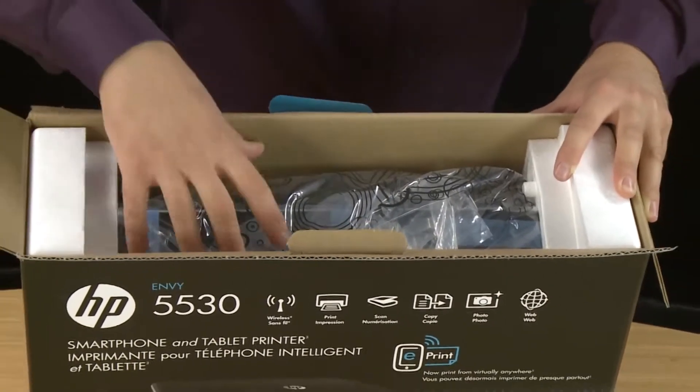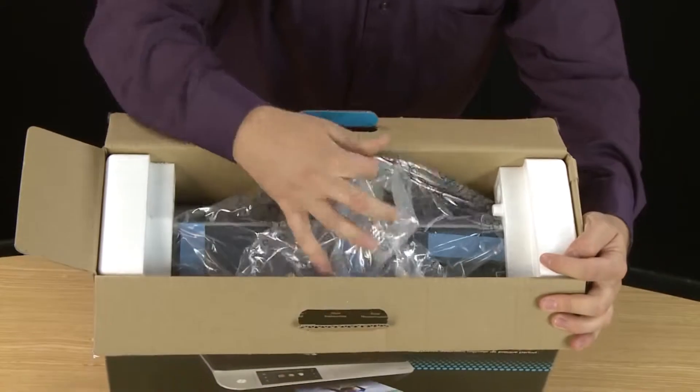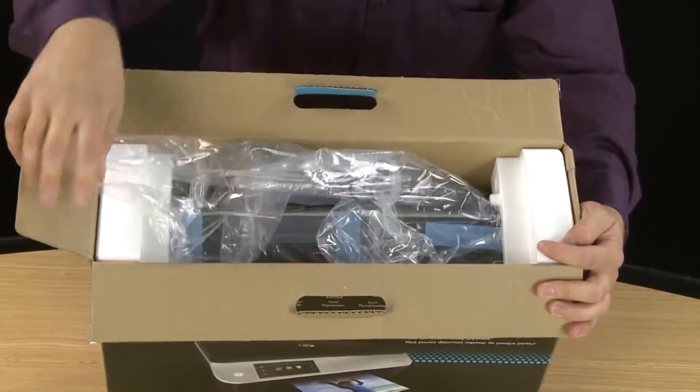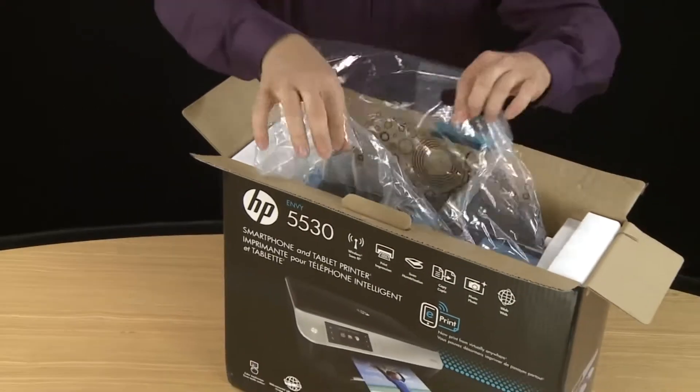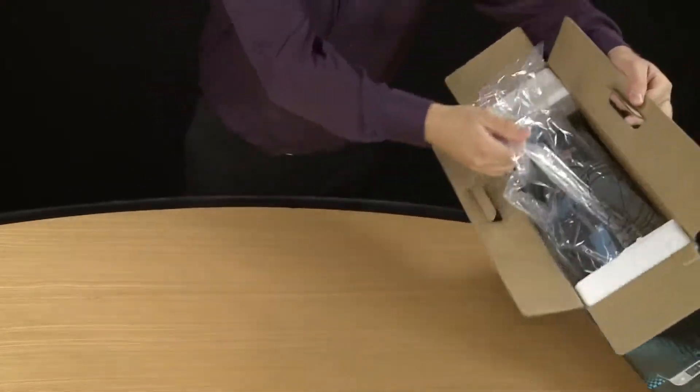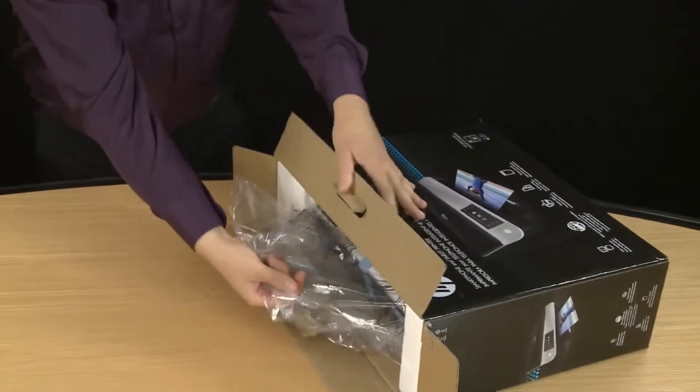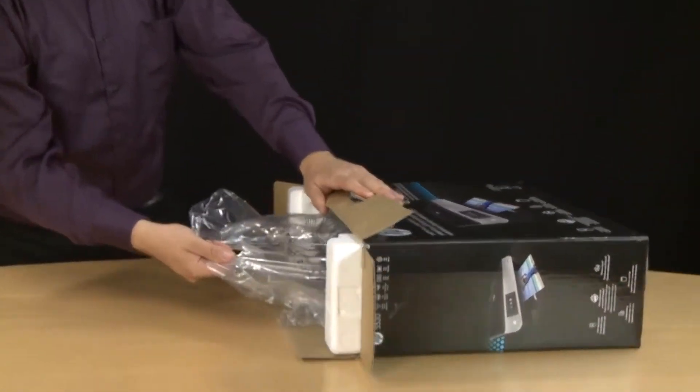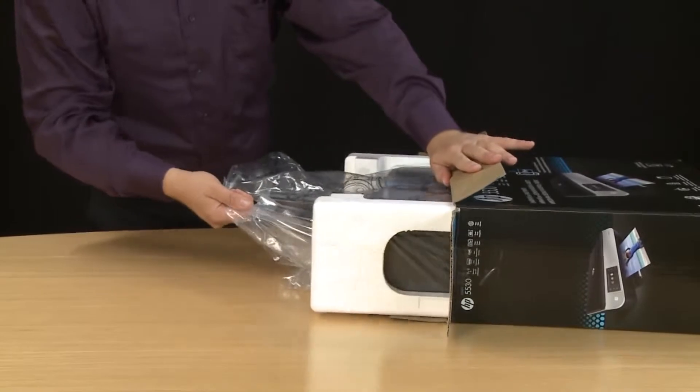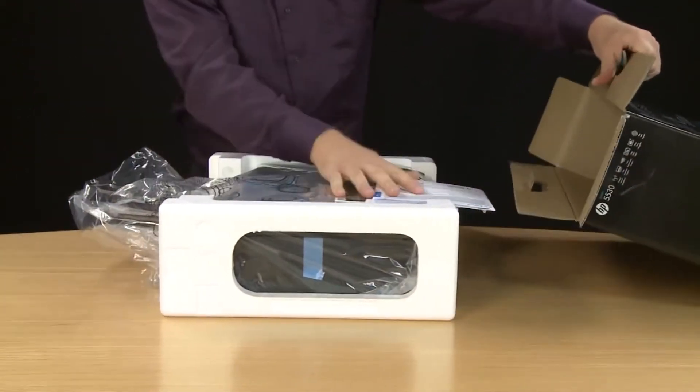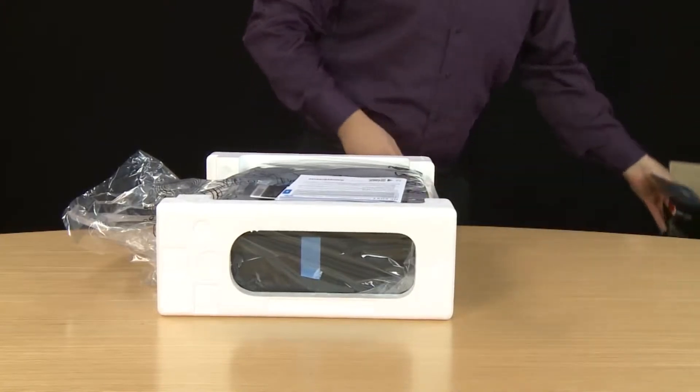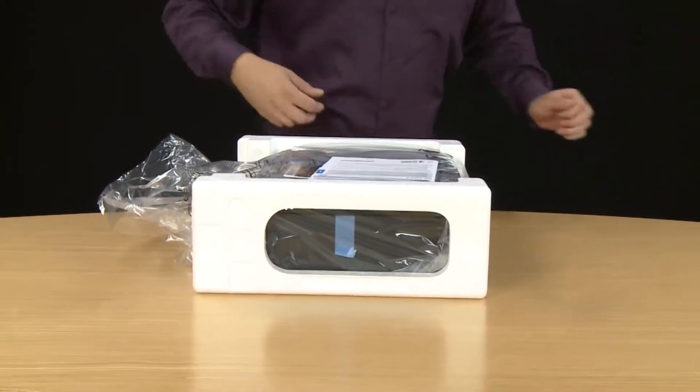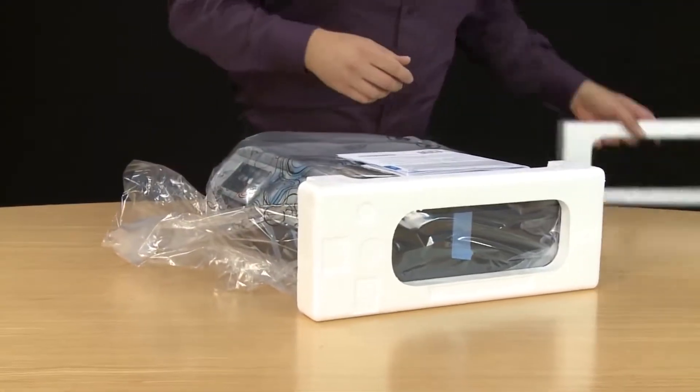Now you can remove the printer from the box. HP provides a carrying bag for this printer. This also helps you remove it from the box. So find the two handles and then set the box on its side. Now you can remove the styrofoam packaging from the sides of the printer.